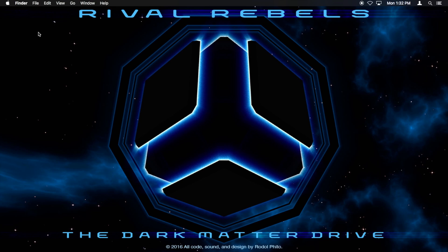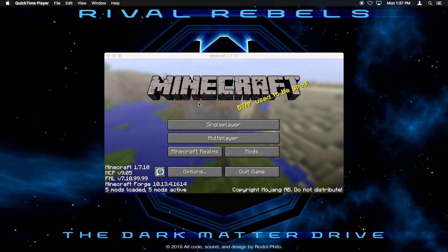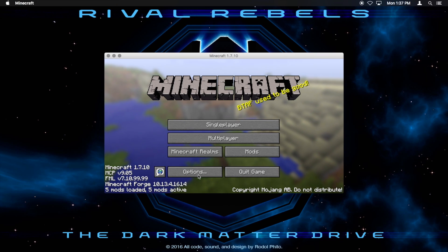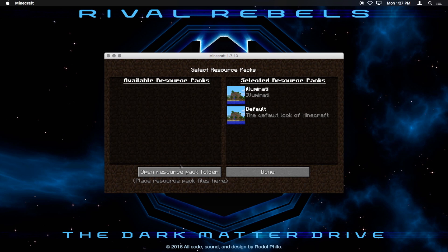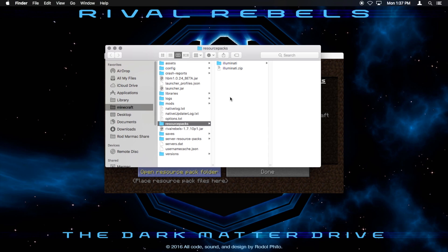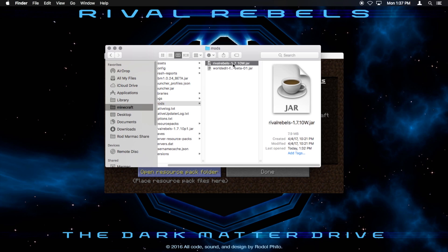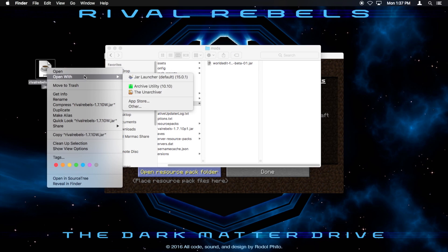Now I'm going to go to my mods folder. So if you don't know where your mods folder is, you can just open up Minecraft and go options, resource packs, open resource pack folder. And that's going to open up your resource packs folder. From there you can go to mods and find rivalrebels.jar. Now drag that to the desktop and extract it.